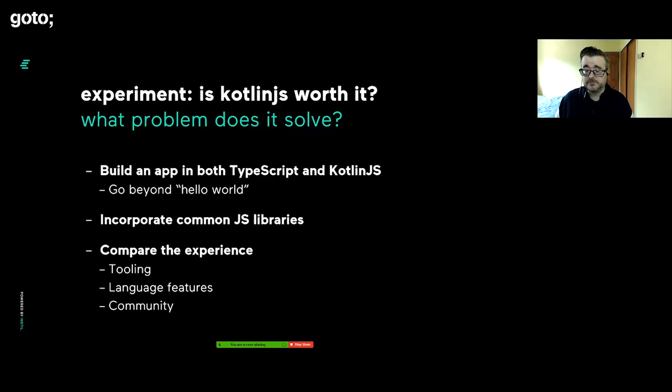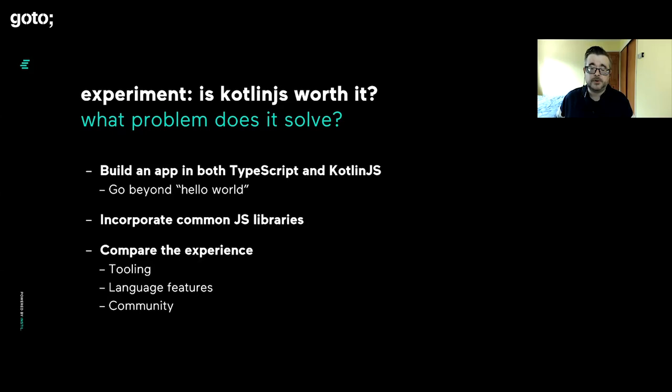We know Kotlin quite well internally and use it, but we want to give Kotlin.js a fair shake. What's the experiment? We wrote an app in TypeScript and in Kotlin.js to compare the experiences. We know TypeScript and use it quite a lot. We love Kotlin. So what's it like in the JS flavor?